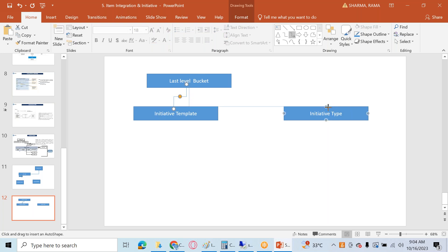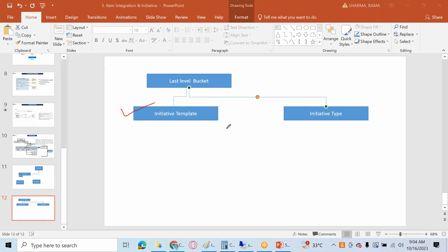The initiative template is a part of master data creation that has to be created by the project management office. The initiative type is a part of configuration and has to be done by an SAP PDM consultant. I'll show you here how you can create an initiative template based on the initiative type.